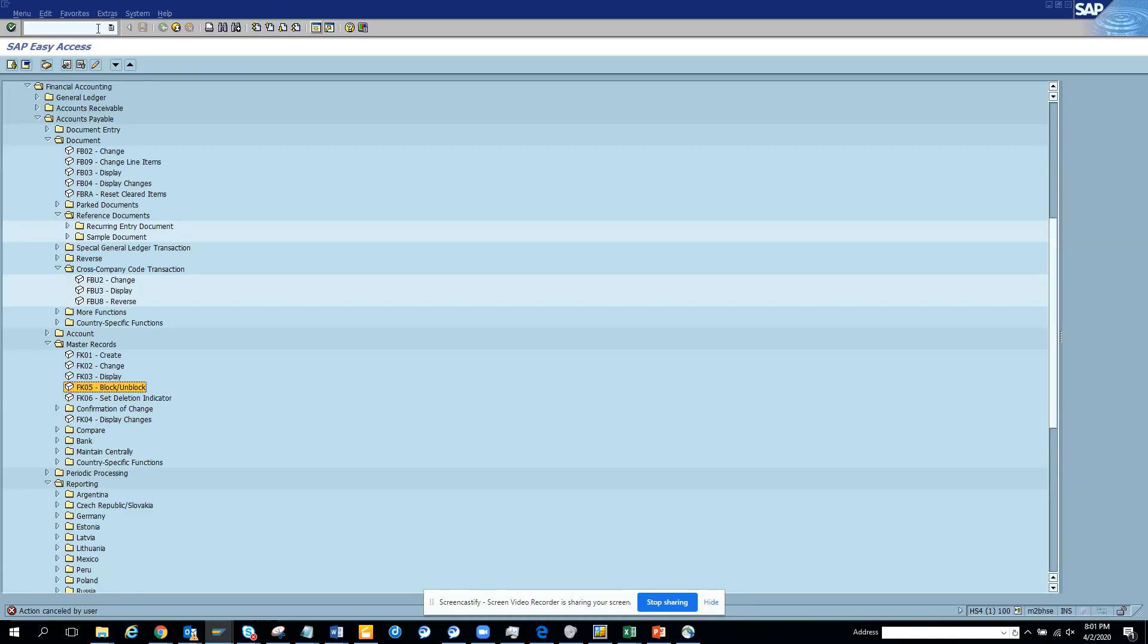We're going to discuss something very important: how we can find what are the standard views available for a particular field. We'll try to find what are the standard views available for a particular field. There are two options - one easy option and one hard option. Let's start with the hard option.